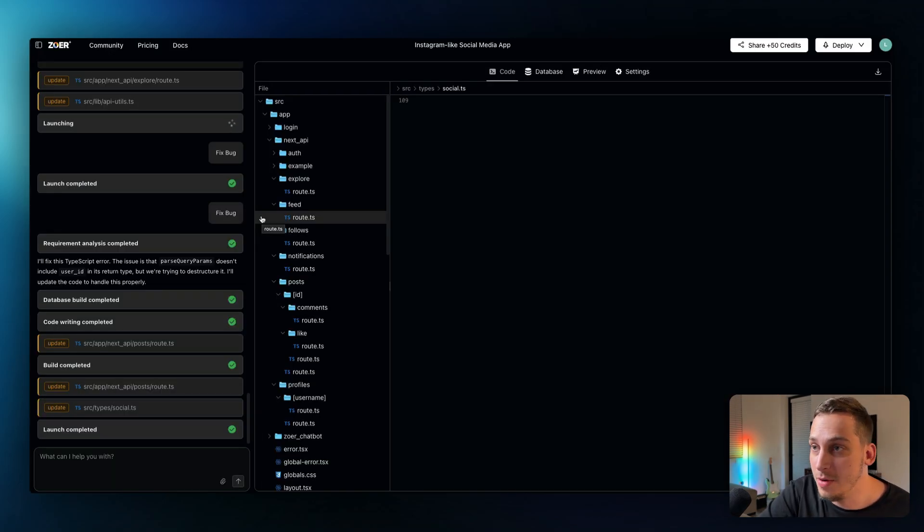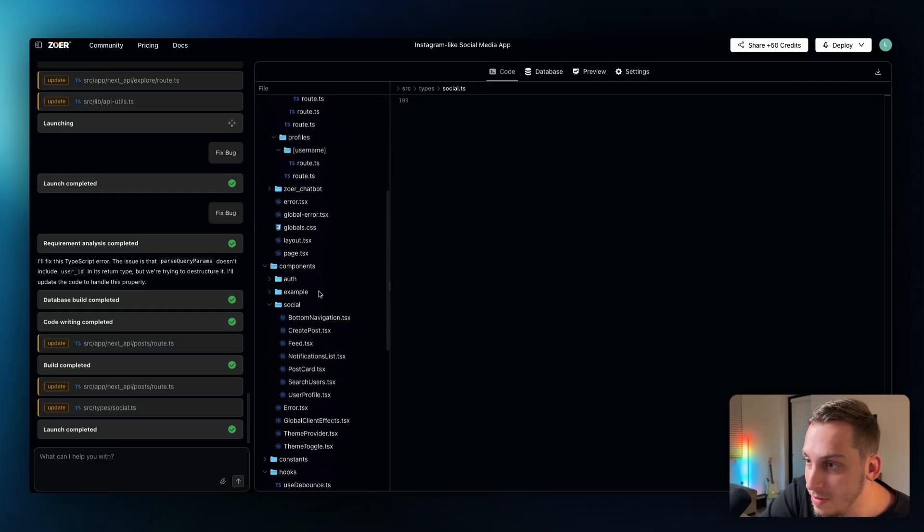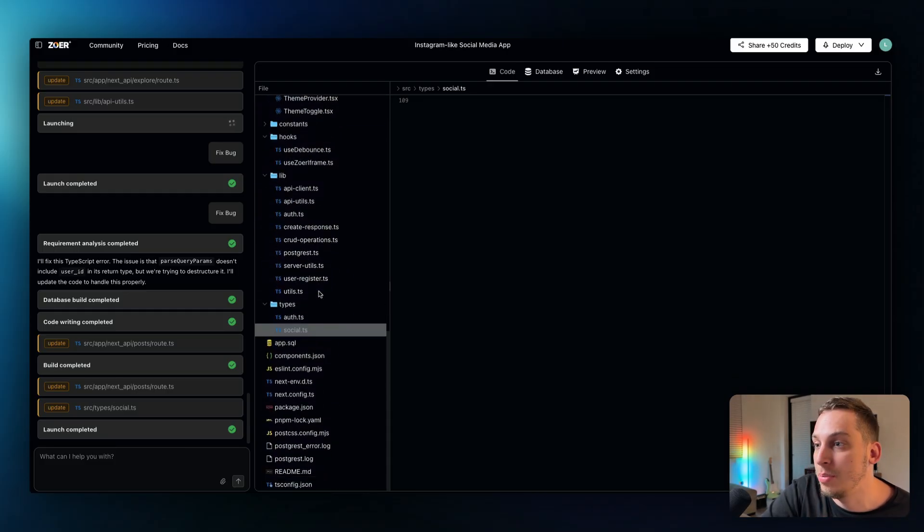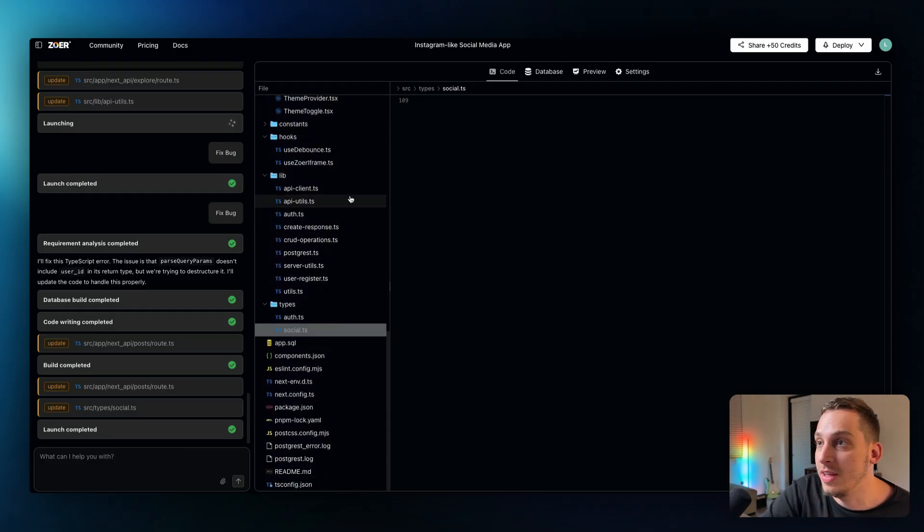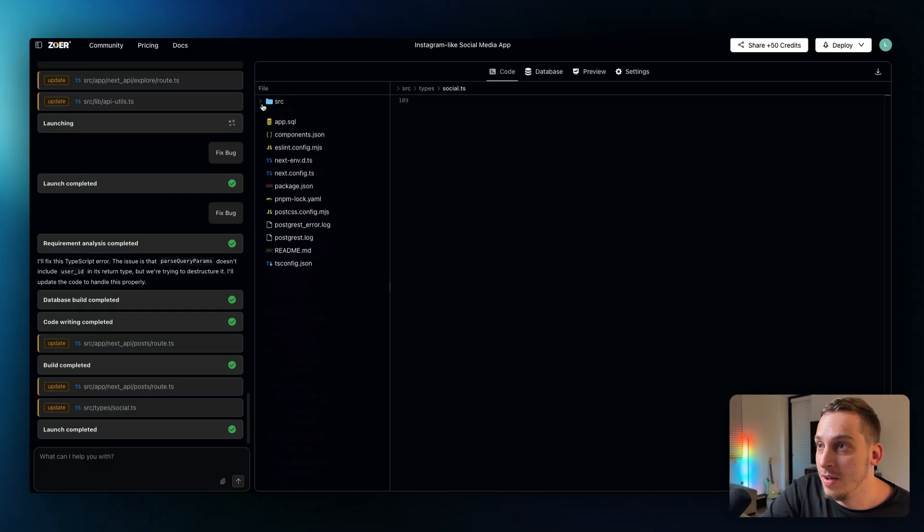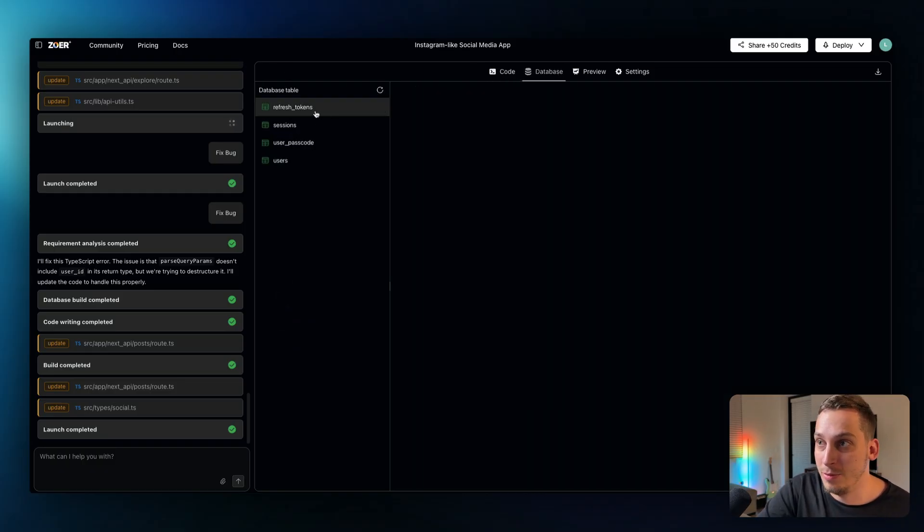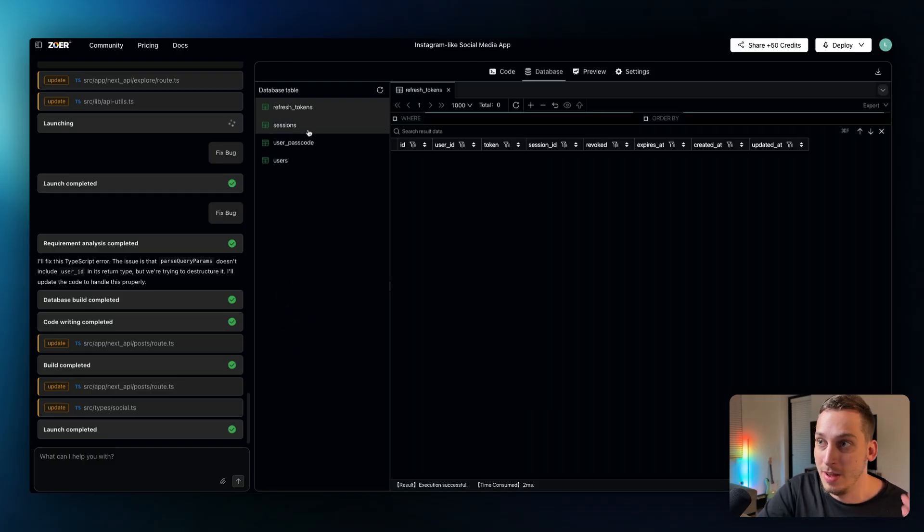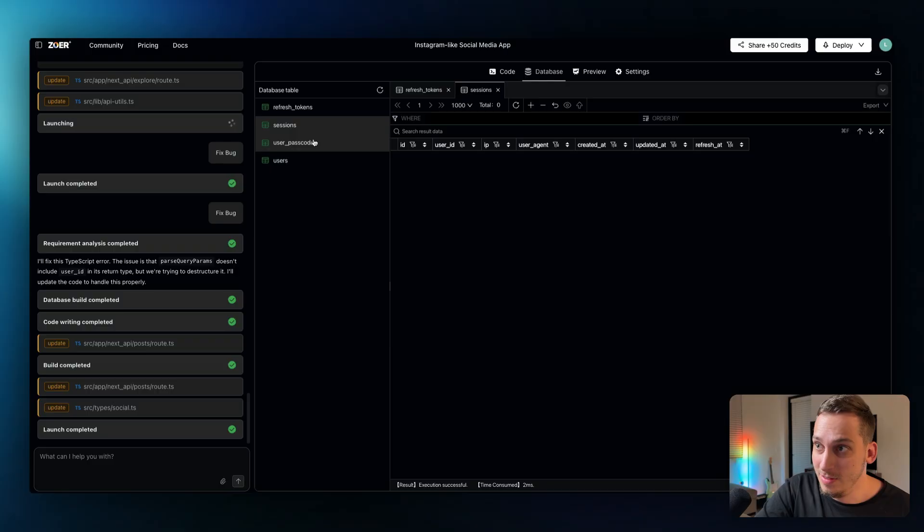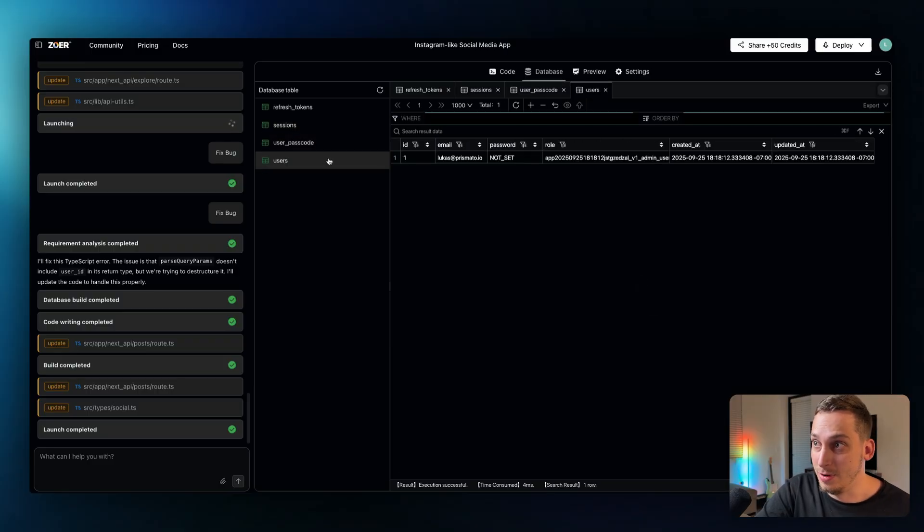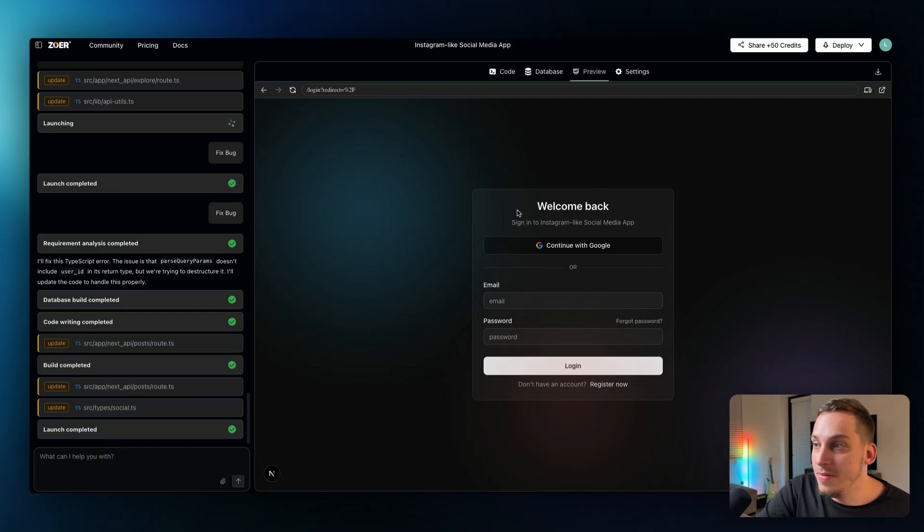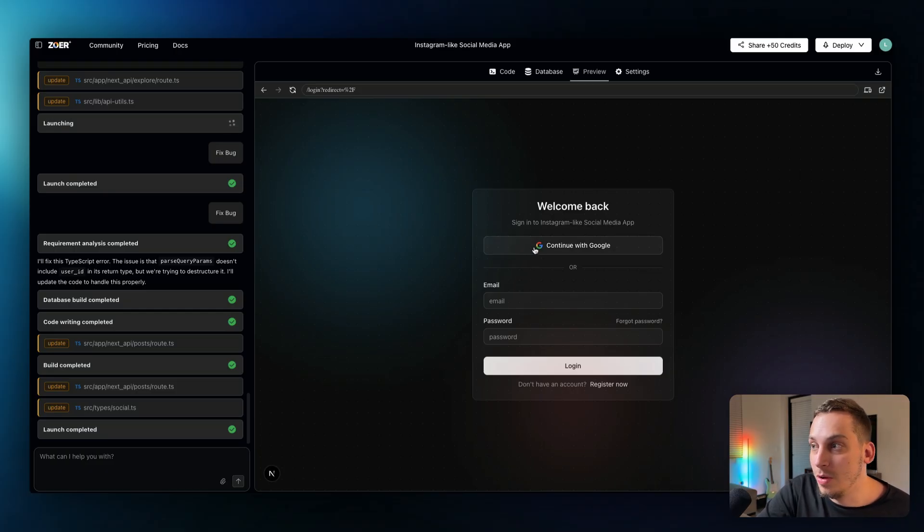All right so now once Zohar is done with your project, done generating your project, it has all of its code, all of your project's code over here in this folder over here inside of this tab. You can see the database. You have refresh tokens you have sessions user passcode and different users. So this for example is me and then we have the preview.